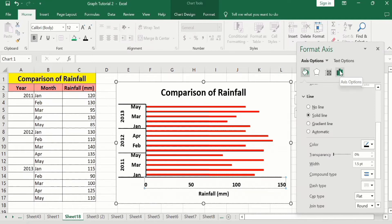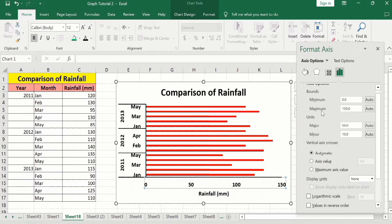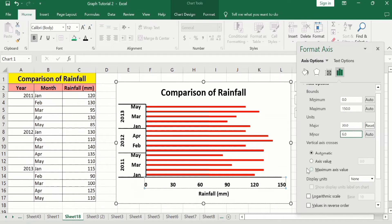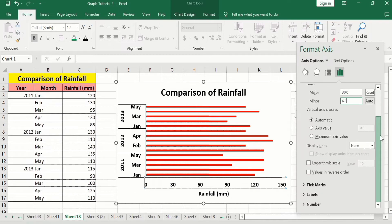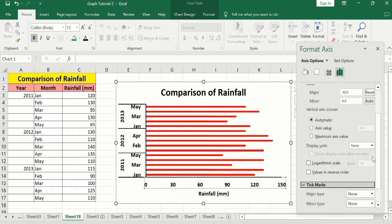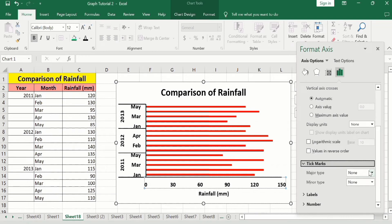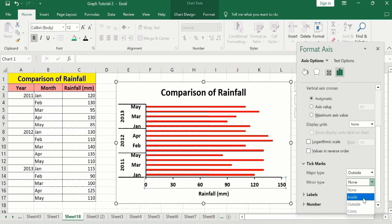Now go to the Axis Options and from here you can select the minimum and maximum values. The minimum value is 0 and the maximum is 150. I will adjust the units — currently the gap is 50, so I will reduce it to 30. Scrolling down, there is the option of Tick Marks. I will select tick marks on the outside for both major type and minor type. You can see tick marks are now inserted.